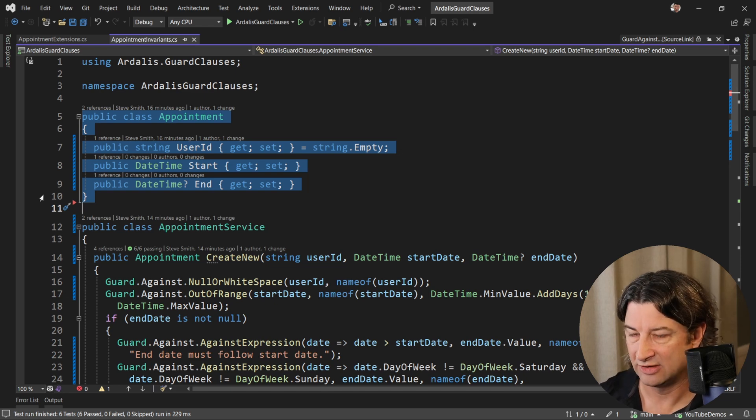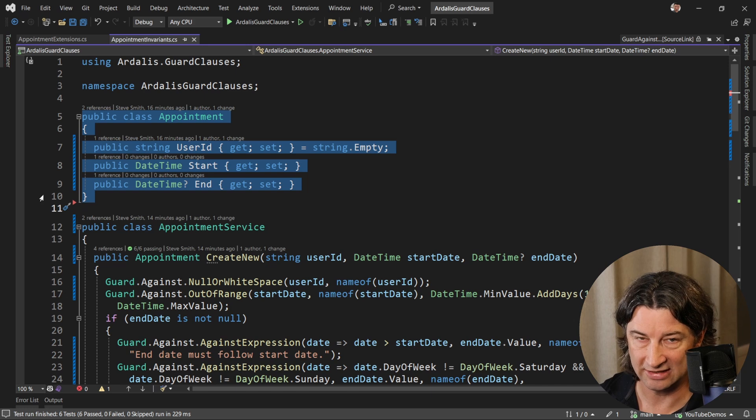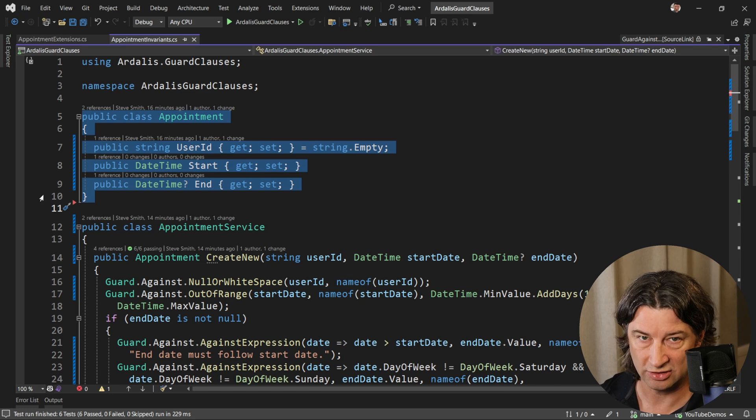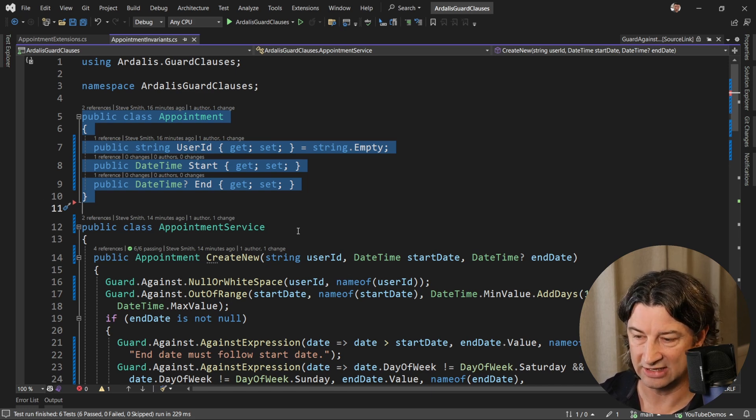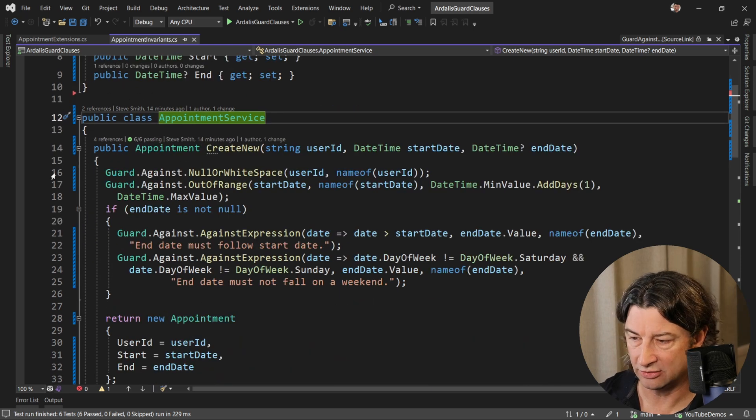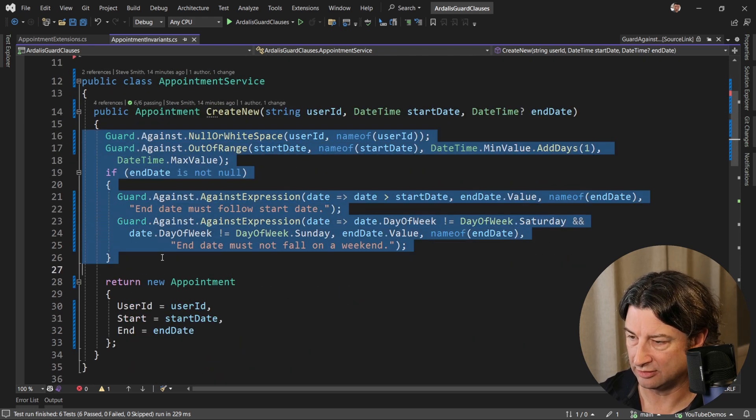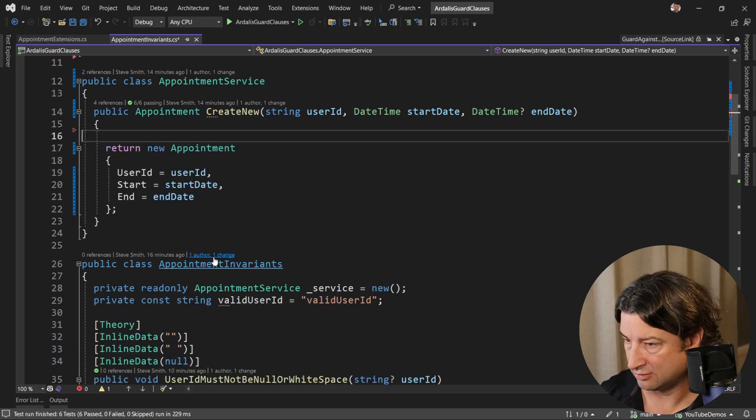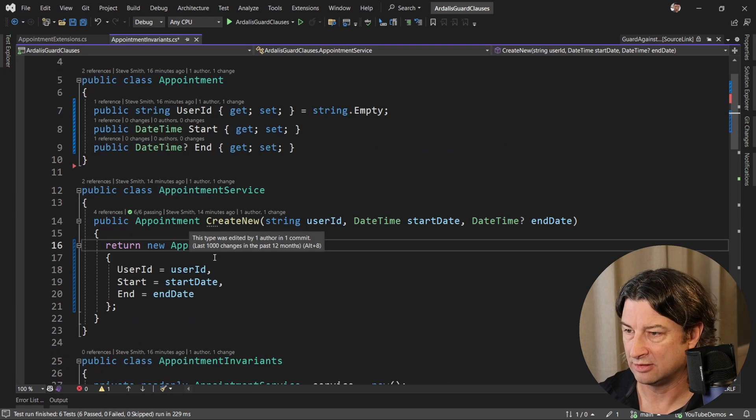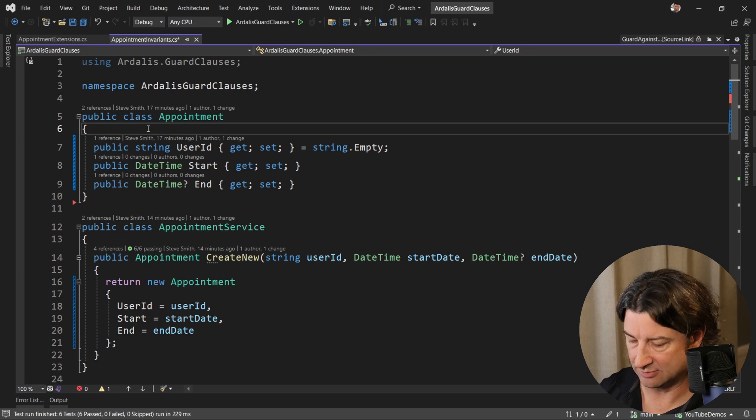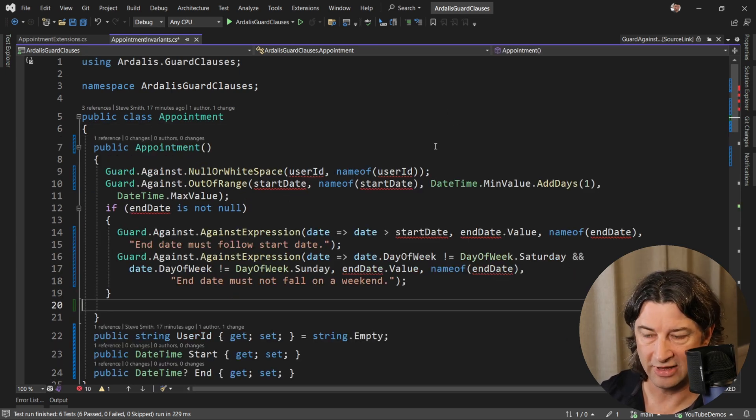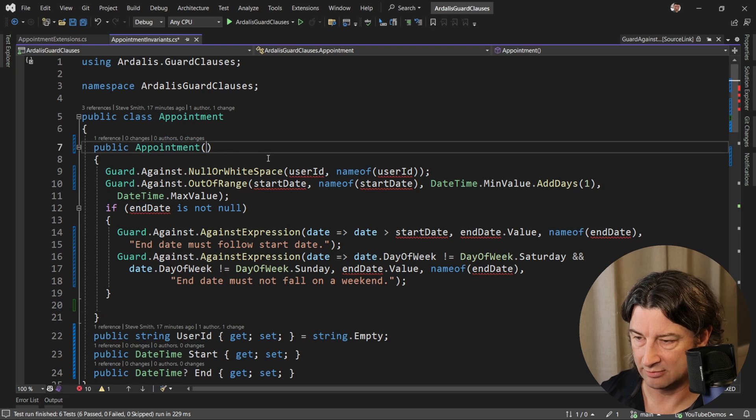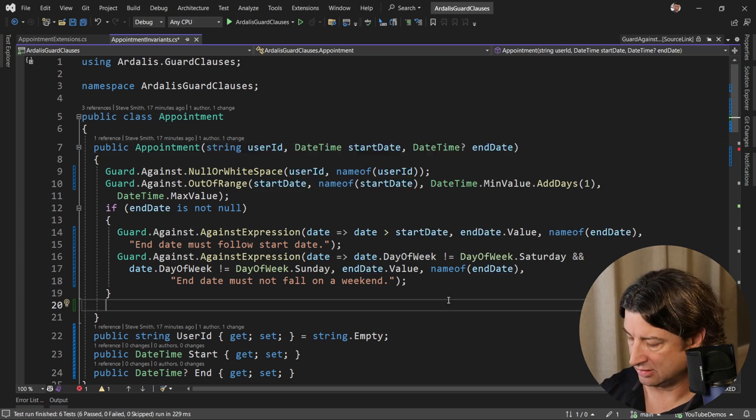The way you can get that encapsulation and confidence in that class is to move these checks into its constructor so that it can be responsible for its own logic rather than delegating that out to some service. What that looks like is pretty simple. We're just going to pull these guard clauses right here out of appointment service and instead put them into a constructor. If we're clever with how we name everything, everything will compile here in just a moment. And now you can see everything builds.